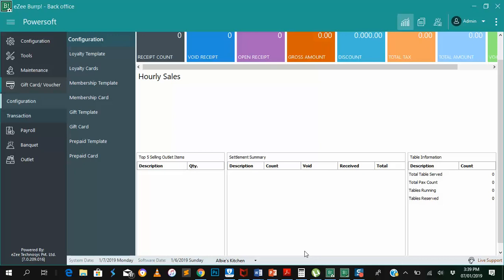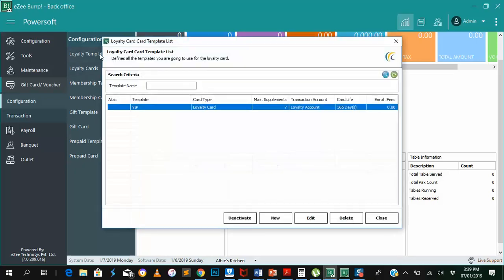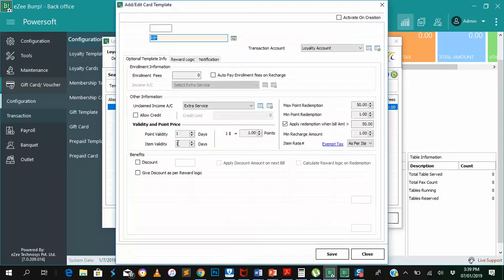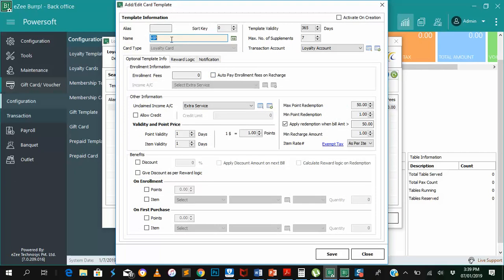So first up is creating a loyalty template. I created a loyalty template named VIP. The card type is loyalty card and the template is valid for 365 days, that's a year. I did not indicate that we are taking any enrollment fees, so we are taking zero enrollment fees. Customers do not have to pay for the restaurant to give them a loyalty card.